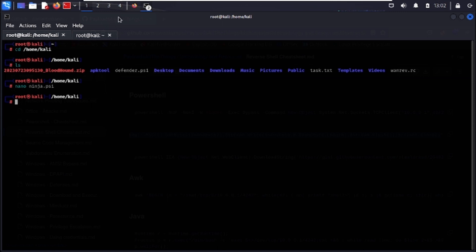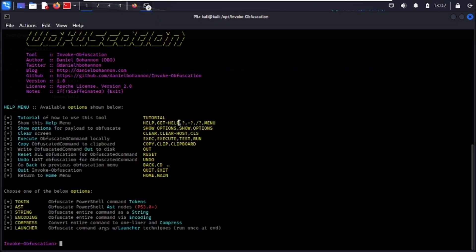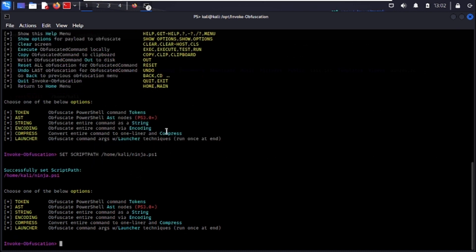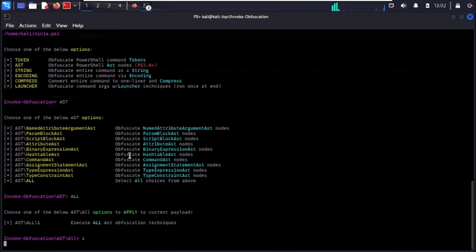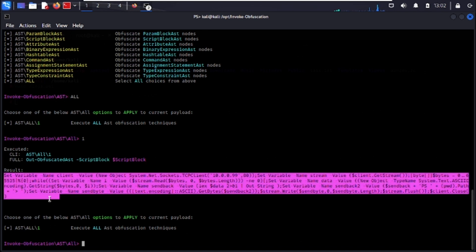Go back to PowerShell and set the script path to the payload we just created. Type: set script path /home/kali/ninja.ps1 — it should confirm the path was set successfully. Now choose your obfuscation method. We'll use AST, which works best. Select AST, type 1 for the option, and Invoke-Obfuscation will generate the obfuscated payload.